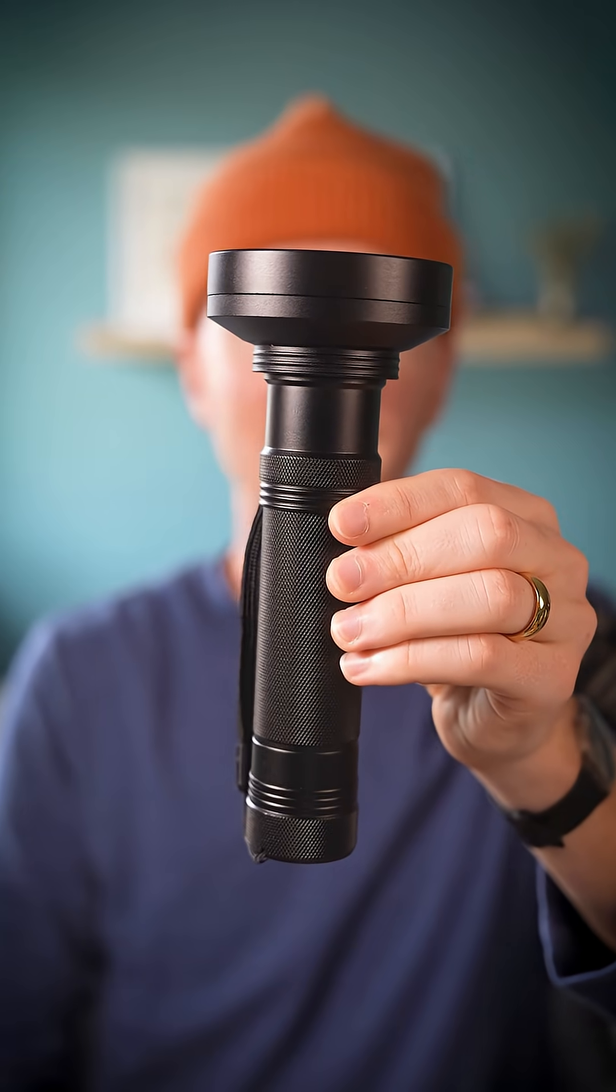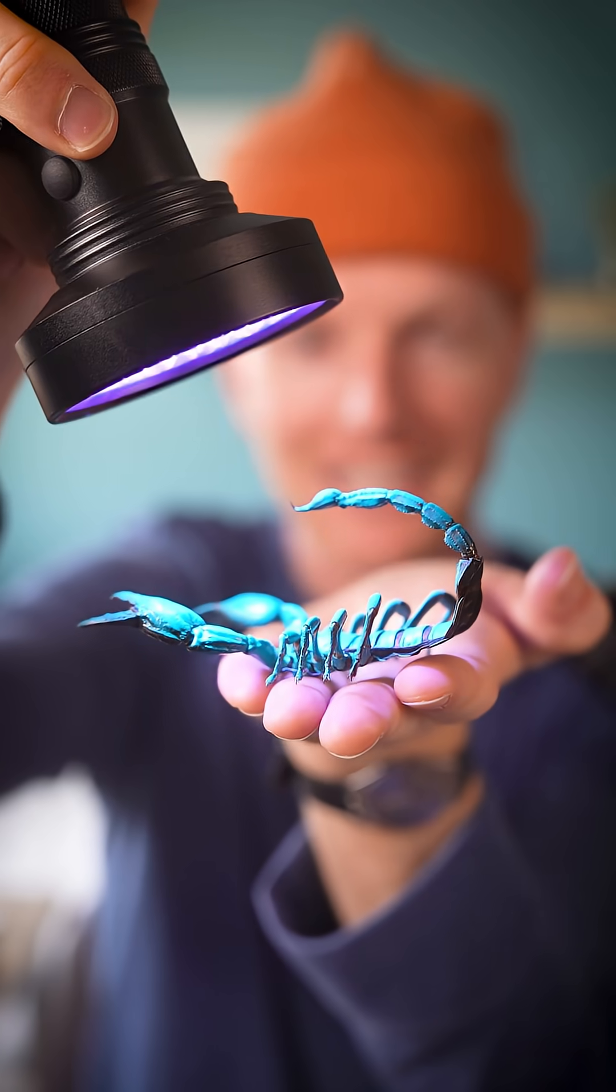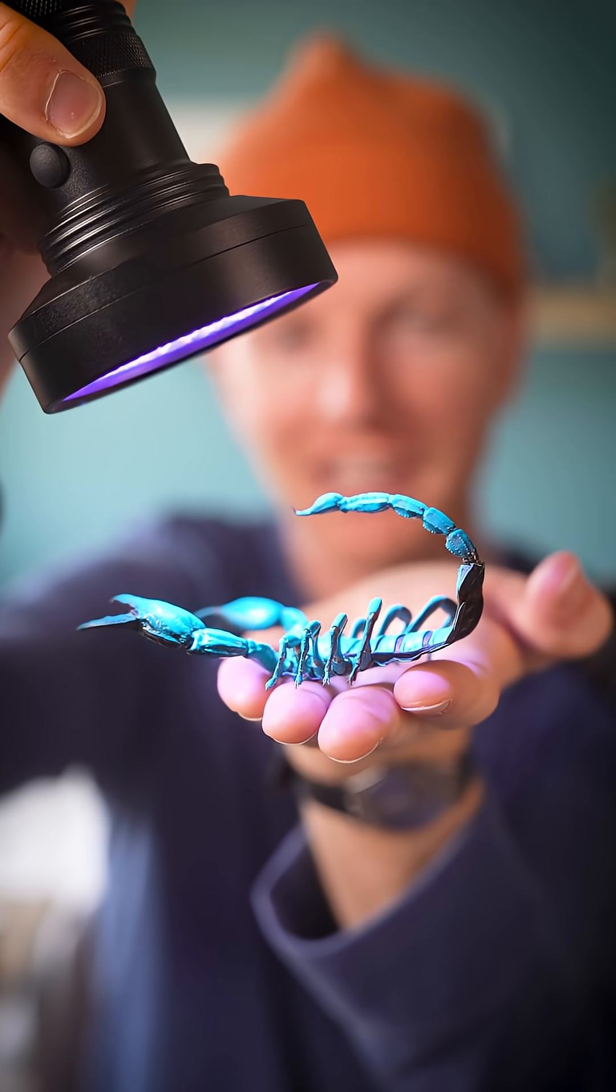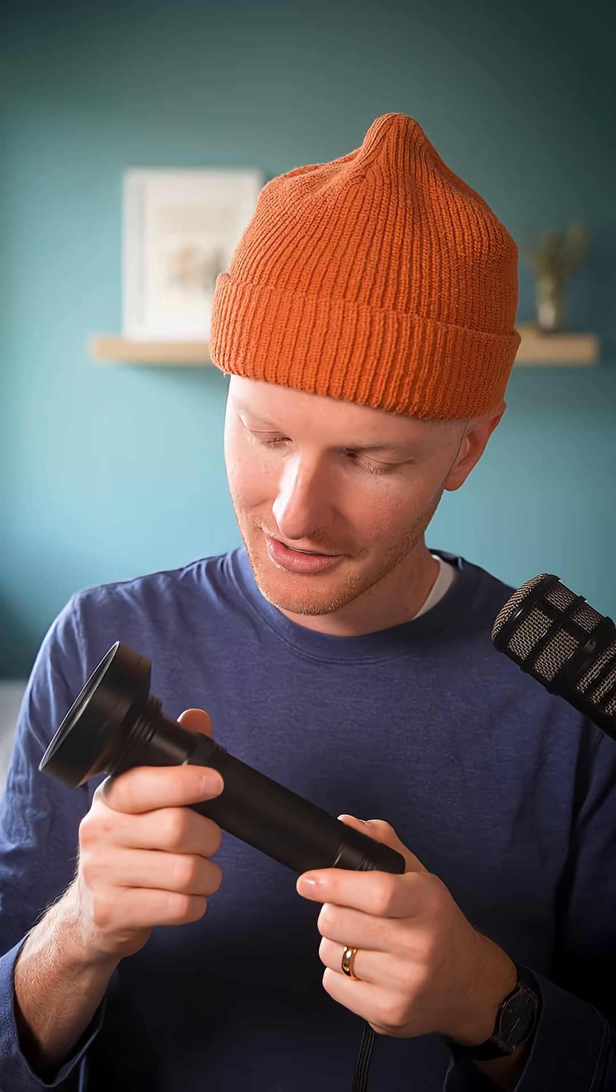This is a UV flashlight. Let's go outside and find some glowing animals.